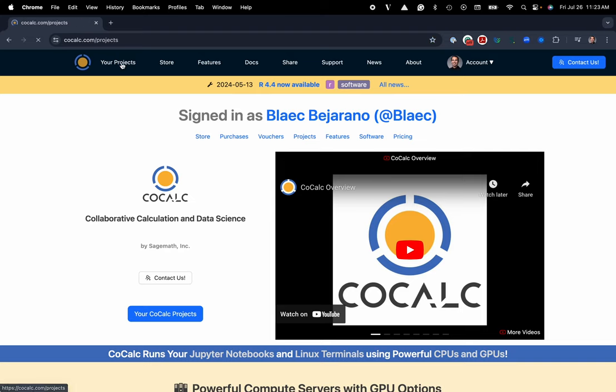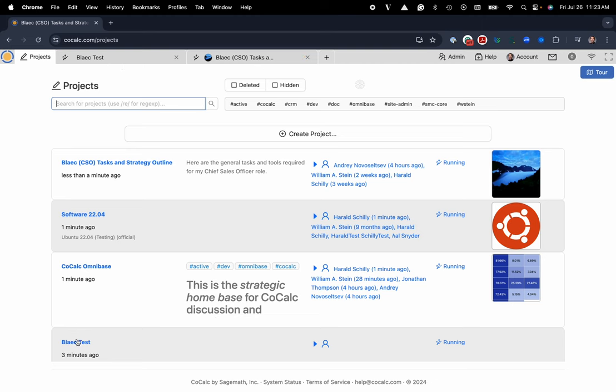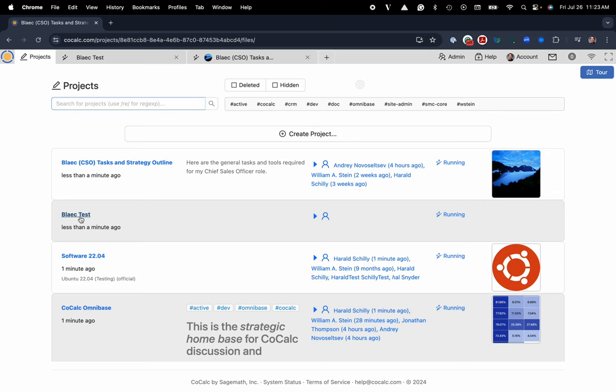I'll select my project. Here are all the projects that I've either created or that I'm listed as a collaborator on. You could also create a new project if you'd like, but I'm going to go ahead and select Blake Test.